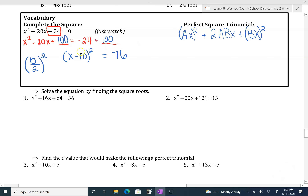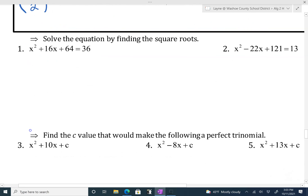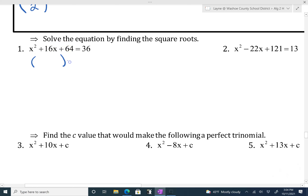Once we've completed the square, we can solve this by square rooting. I'm not going to take the time to do that on this problem, but I will on the next. So now moving on to number one — the really nice thing about number one is that this part is already a perfect square trinomial. If you look at the b value, 16 divided by 2 would be 8, and squared would give you 64. So that's a perfect square trinomial, and it factors to x plus 8 squared equals 36.